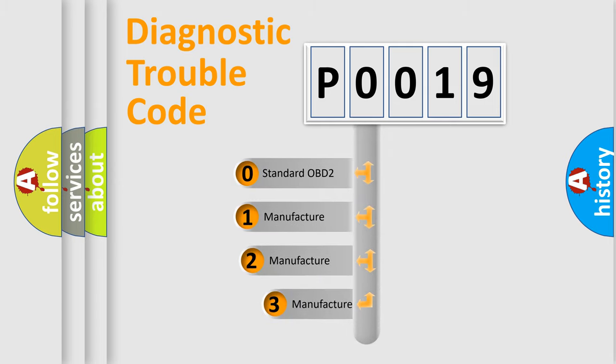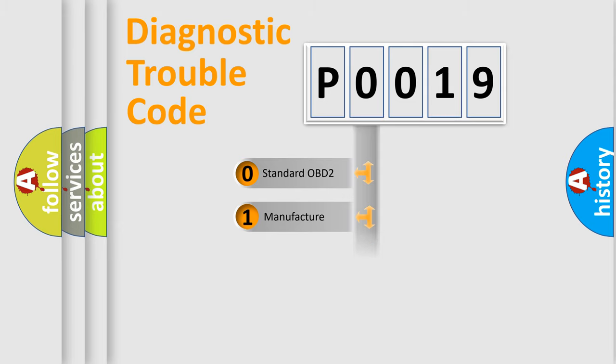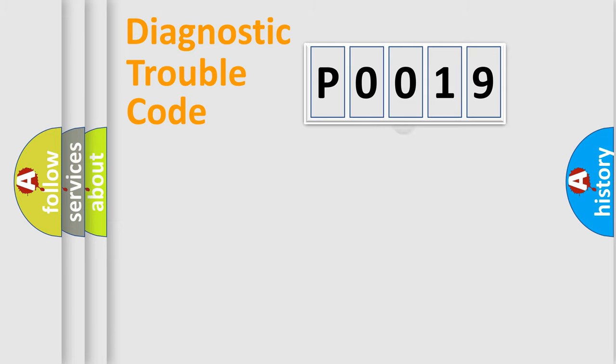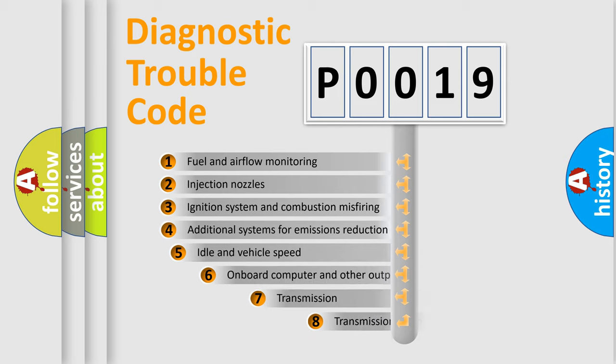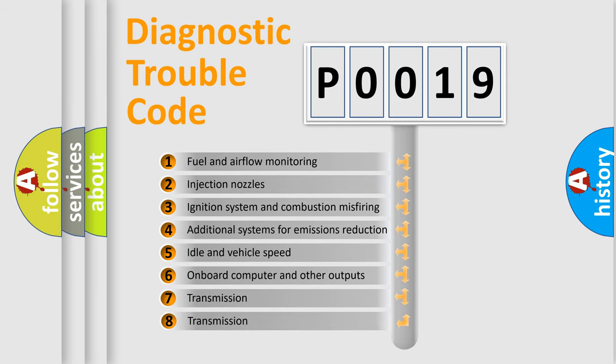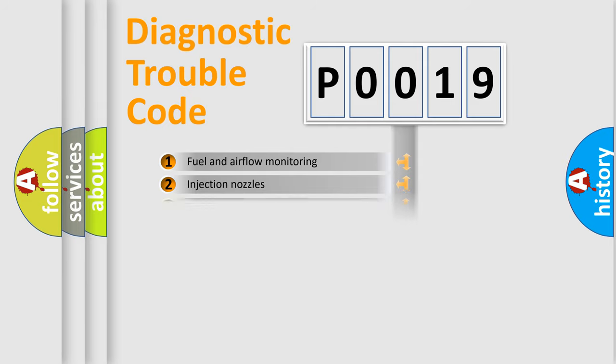If the second character is expressed as zero, it is a standardized error. In the case of numbers 1, 2, or 3, it is a more precise expression of the car-specific error. The third character specifies a subset of errors. The distribution shown is valid only for the standardized DTC code.